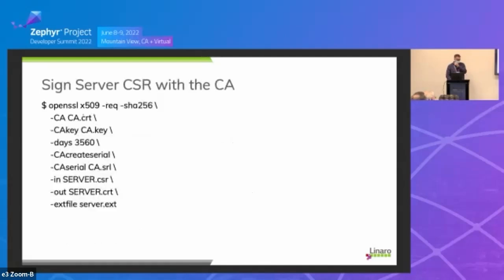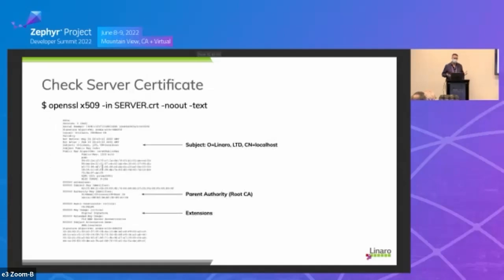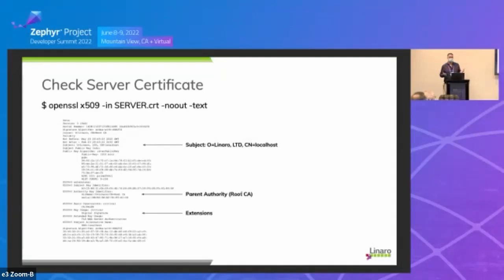This command will actually send the CSR to be signed using the CA certificate. Normally you would have an actual CA server that you would send this to, with a database behind it where all that information is being logged. You'll get back your X509 certificate. Looking at that certificate, you'll see the subject line with the domain name, the parent authority which is the root CA vouching for the authenticity of this server, the extensions we sent in specifying this is not a certificate authority, the key can be used for digital signatures only, and the subject alternate name which is our domain.